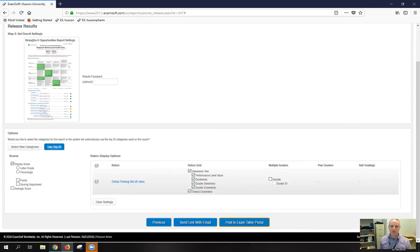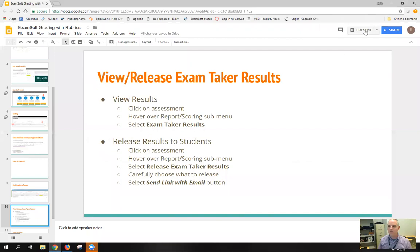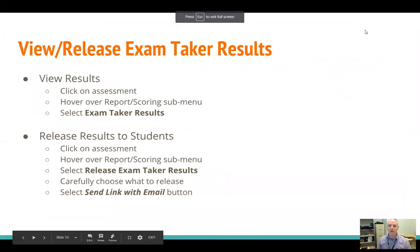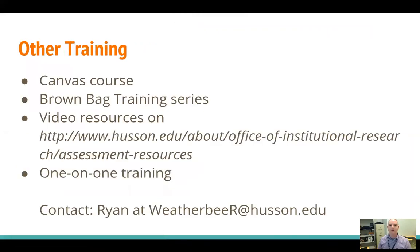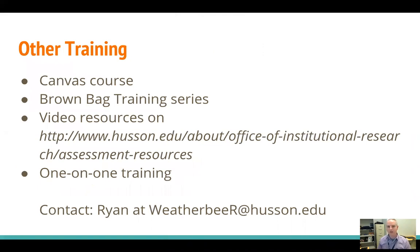Okay, so that is all I wanted to show you as far as using ExamSoft for scoring using rubrics. If you have any other information you need or want about ExamSoft, we do have a couple of resources available to you.